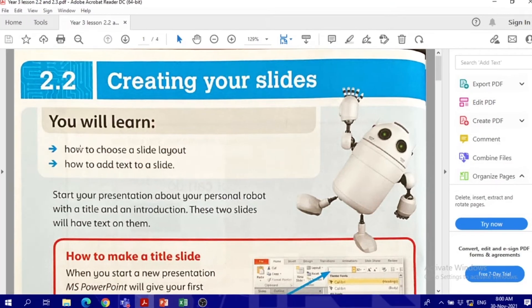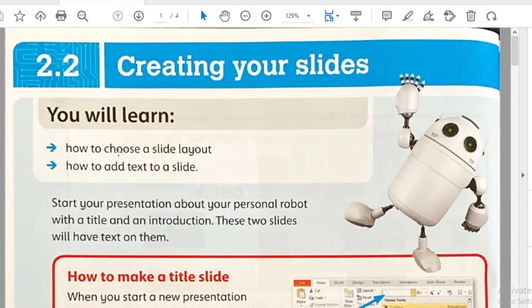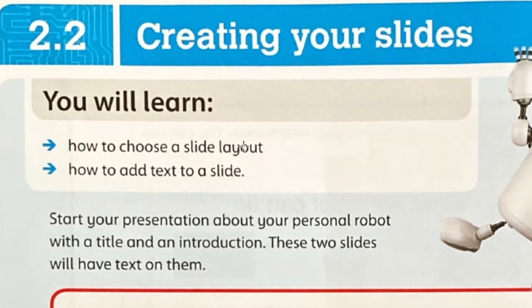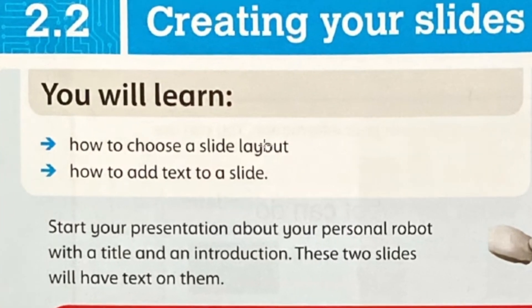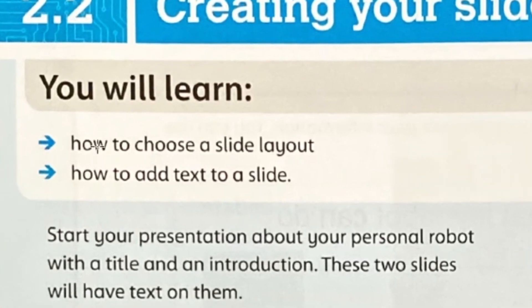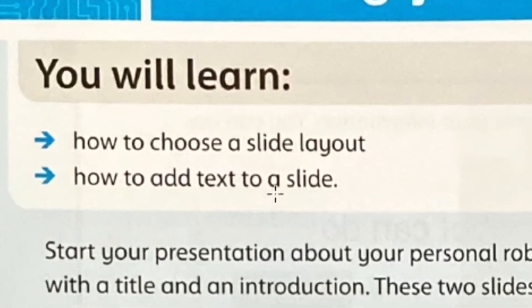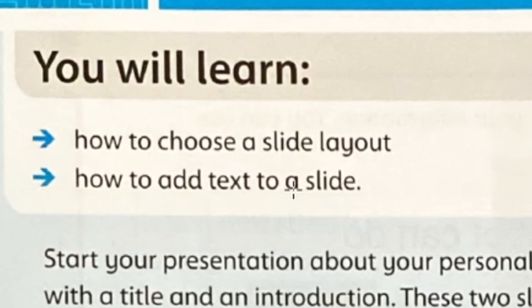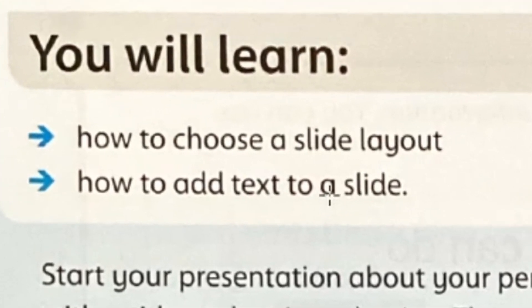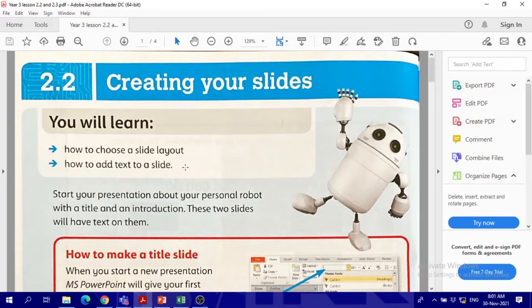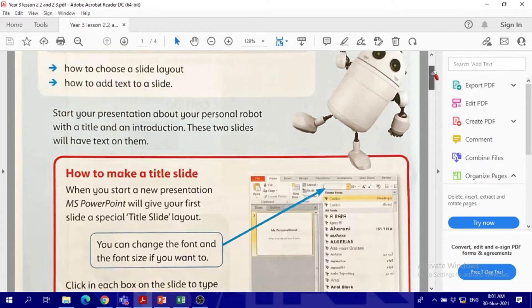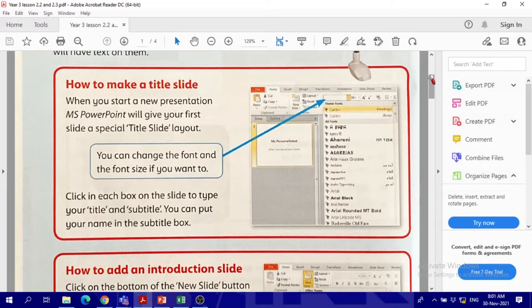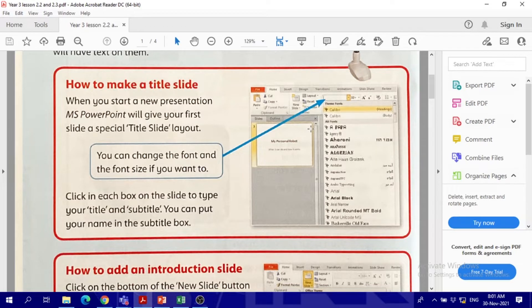We will see how to choose a slide layout and how to add text to a slide. The first thing in Microsoft PowerPoint, whenever you open it, you will have the first slide ready.